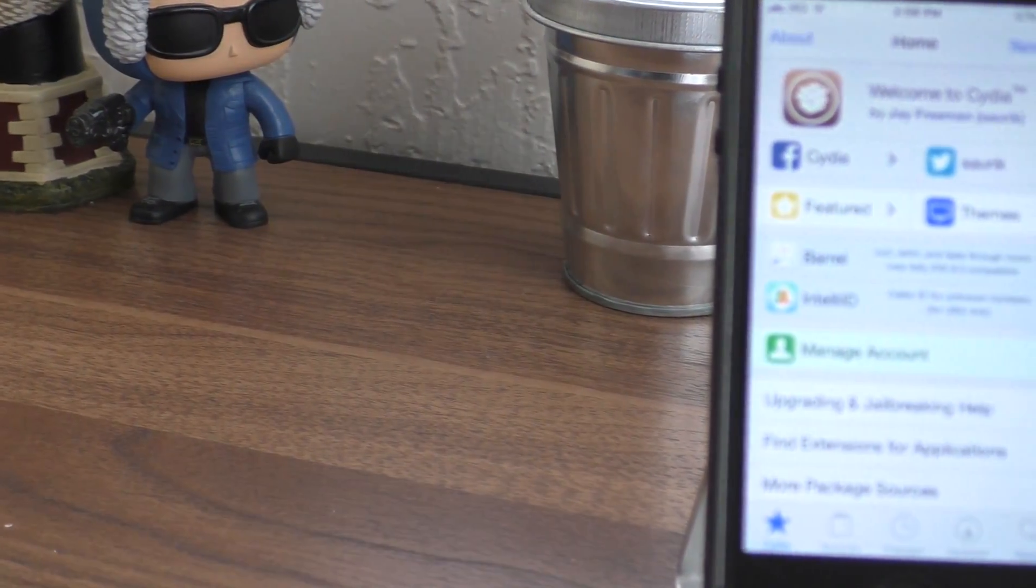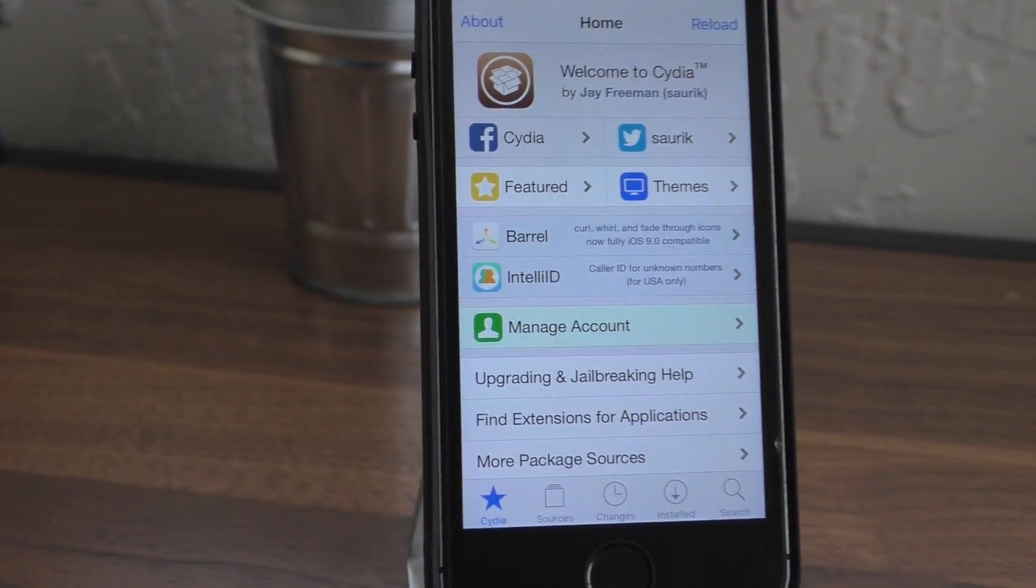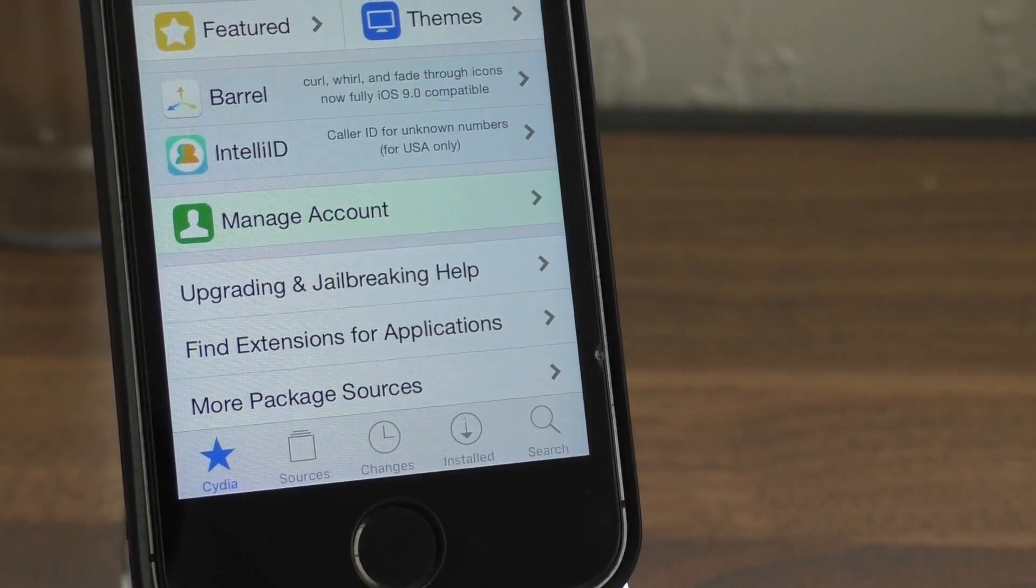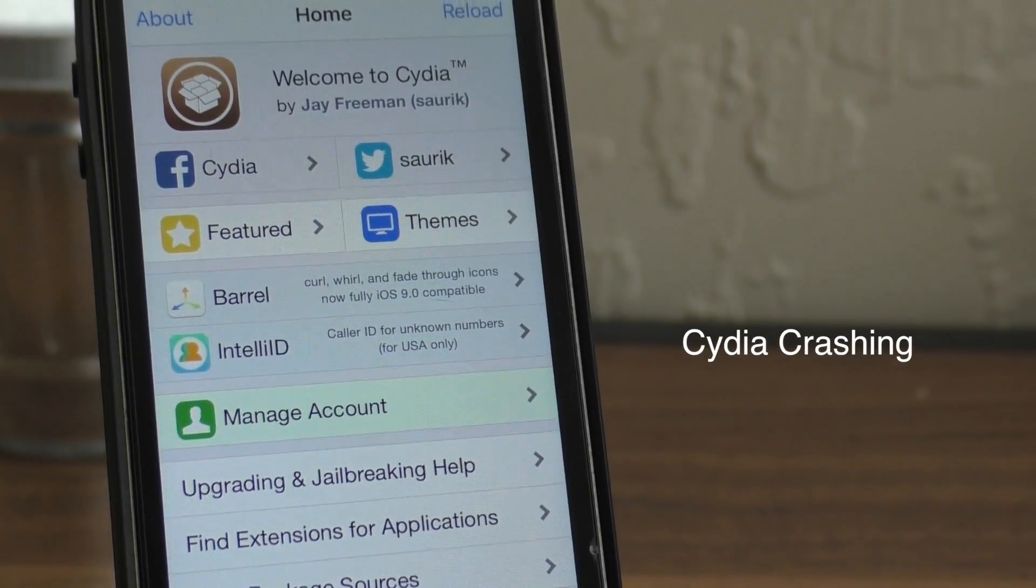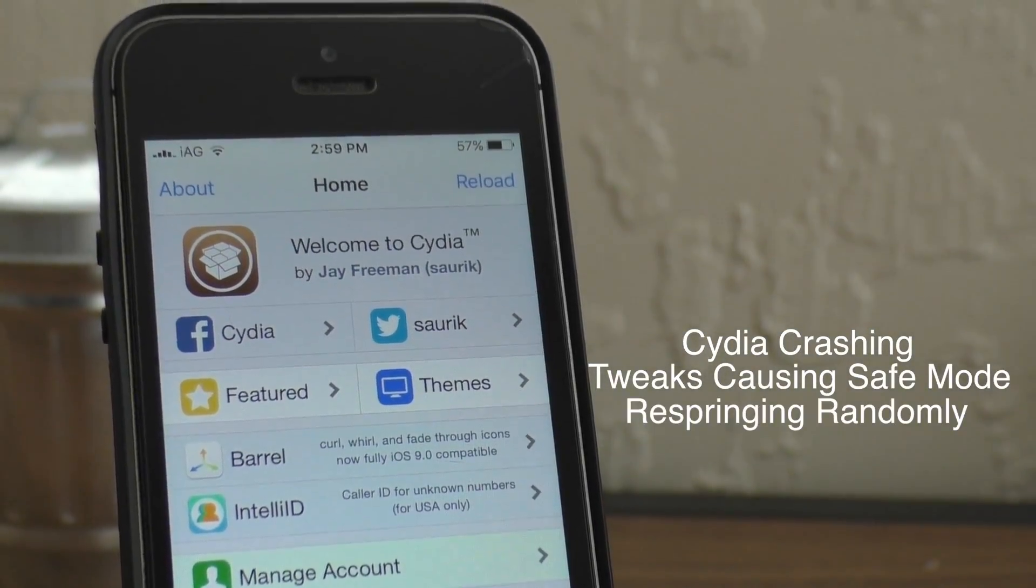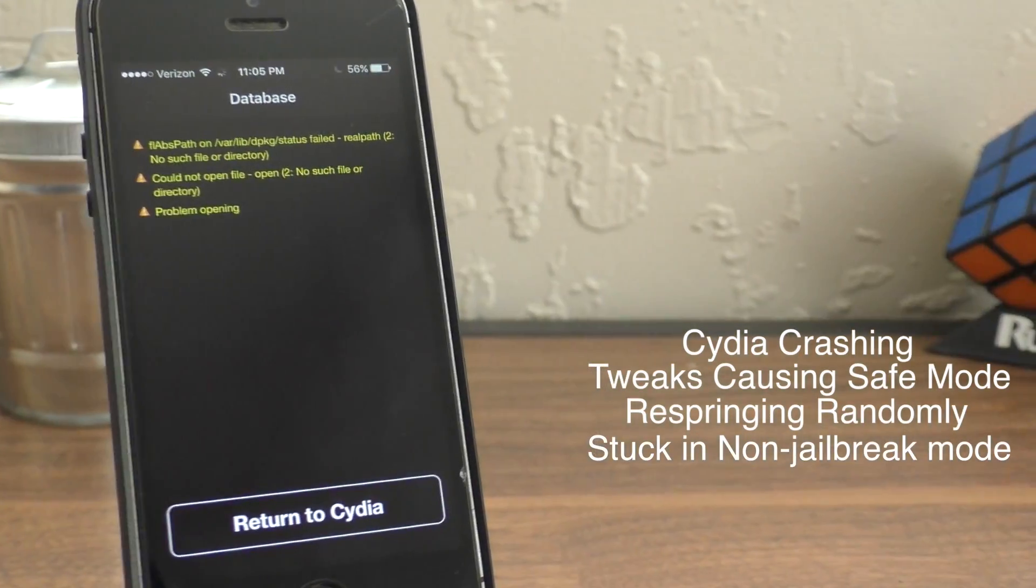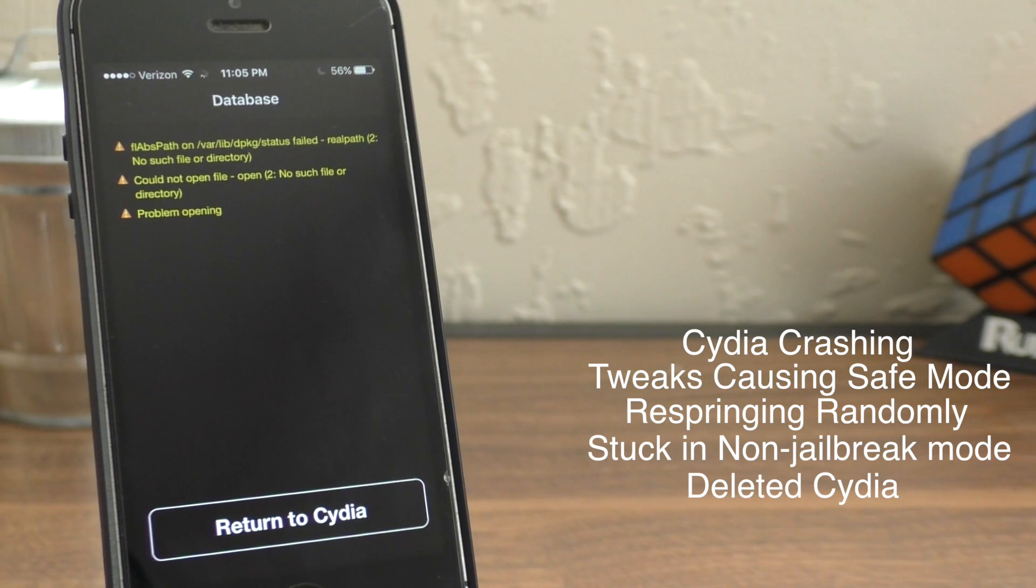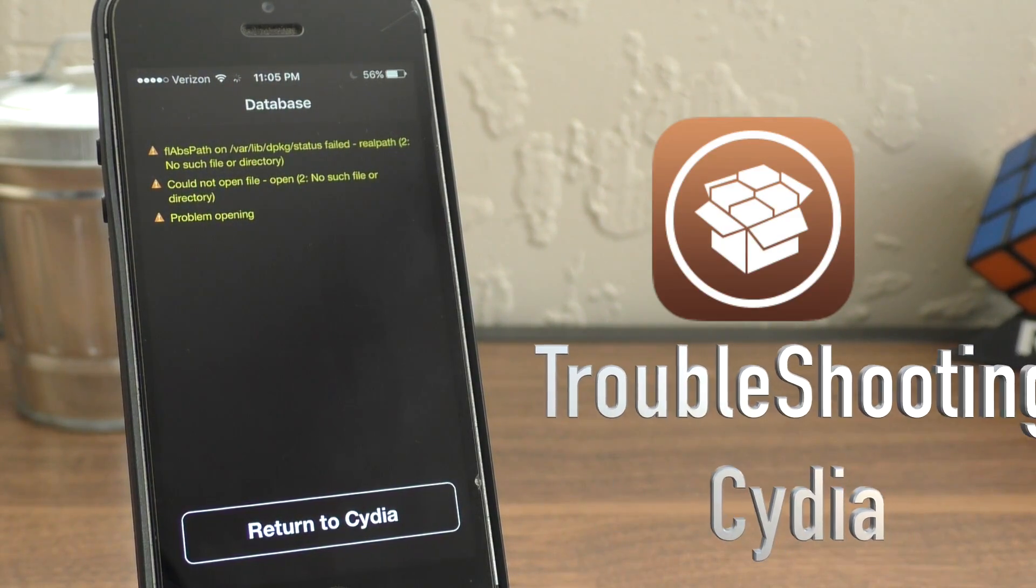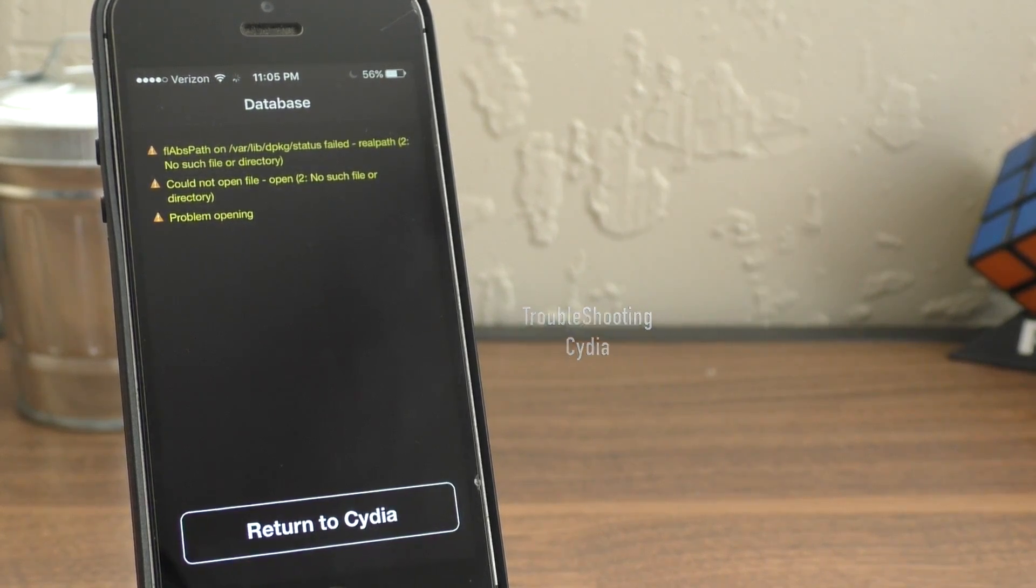Hey guys, what is going on? This is iAppleGeek. Today I'll be showing you how to fix some of the most common errors jailbreakers encounter inside of Cydia. This could be anything from Cydia crashing or tweaks causing safe mode, respringing randomly, you're stuck in a non-jailbroken state and the Yalu app isn't working, or even if you accidentally deleted Cydia. This is the ultimate guide to troubleshooting Cydia. Let's get started.